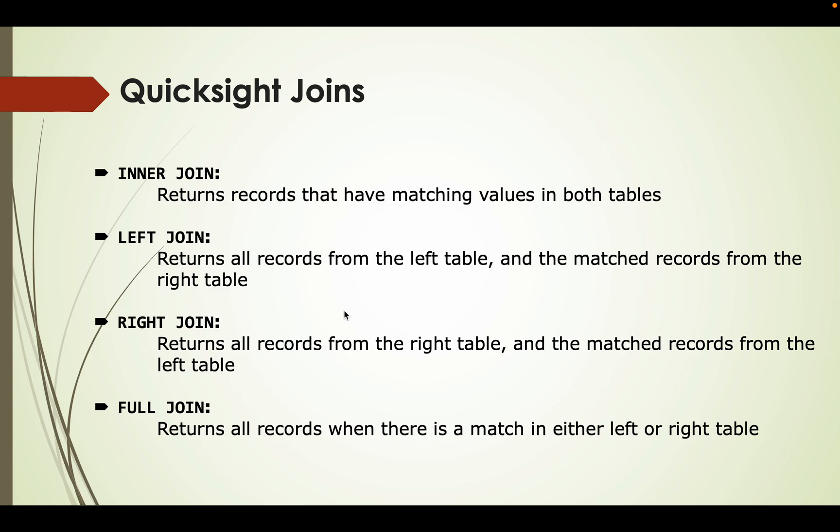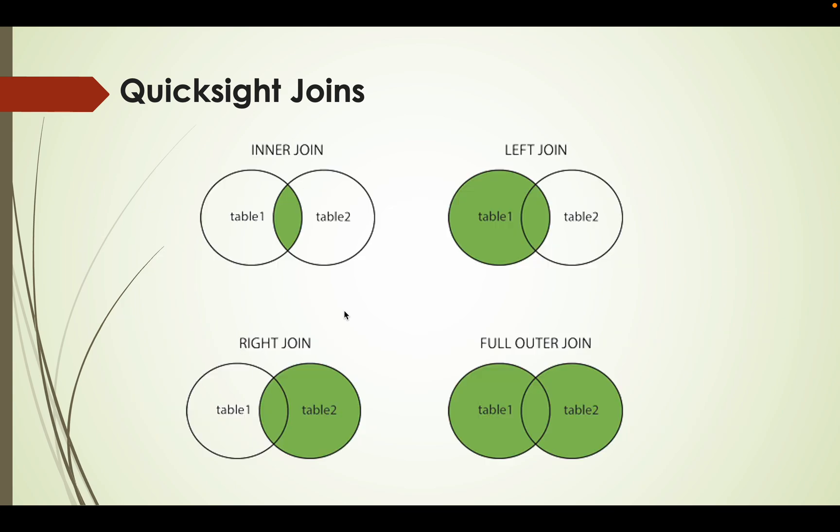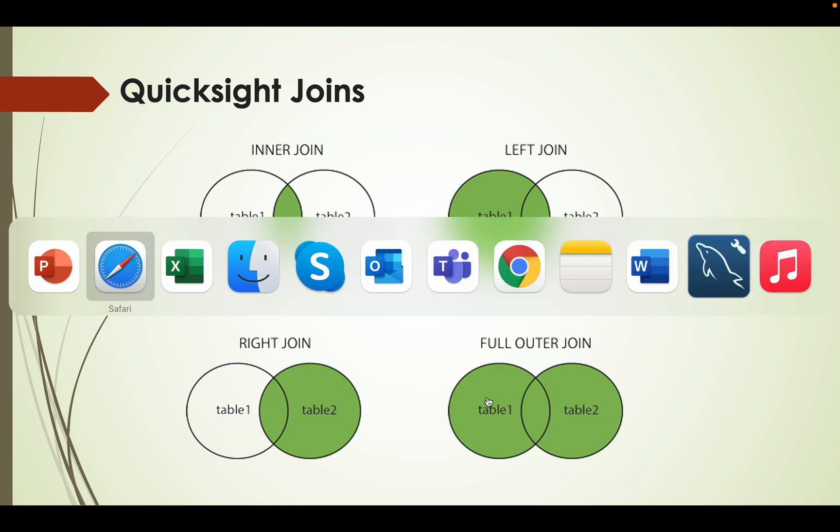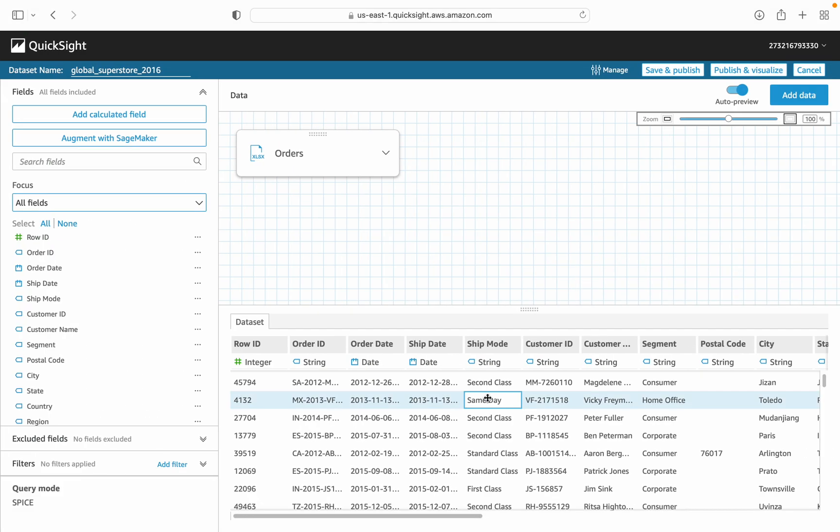So these are the four types used in QuickSight. For conceptual clarity, we just navigate to the next slide. It will clearly elaborate the joins. You can see here the inner join, the left join, the right join, and the full outer join. So basically, these are the four types of joins available in QuickSight. Let's start its implementation.